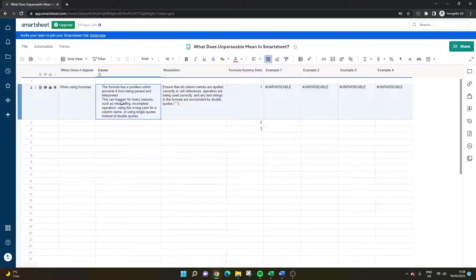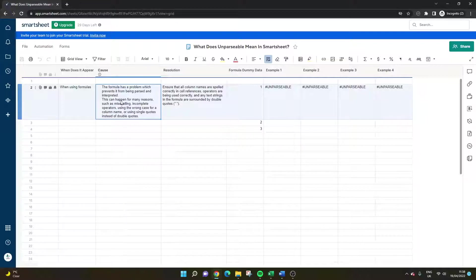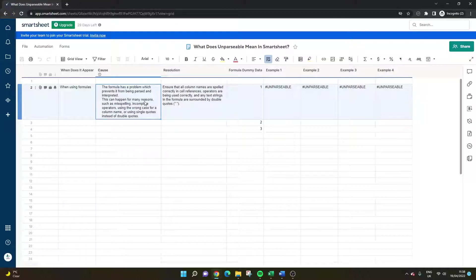It's not been set up correctly and that means that it can't be parsed as the name suggests or it can't be interpreted. So basically Smartsheet cannot understand what you are trying to ask it to do.